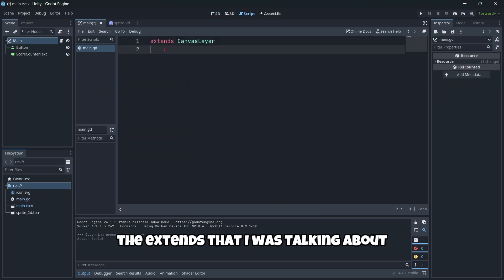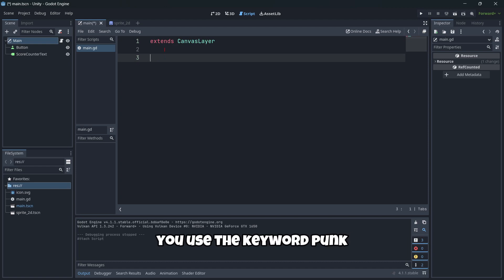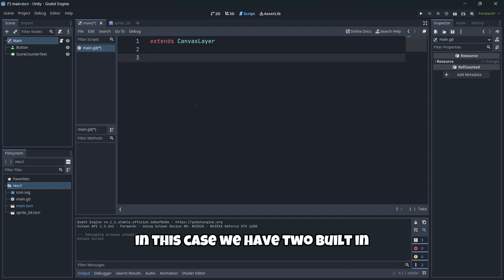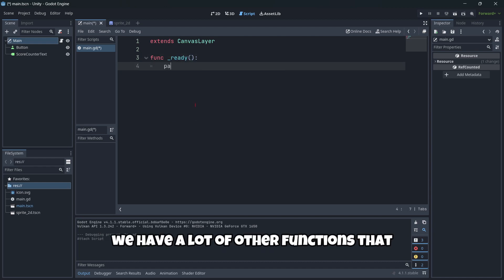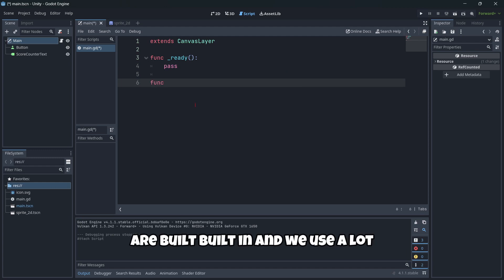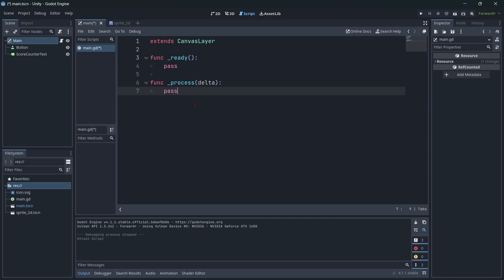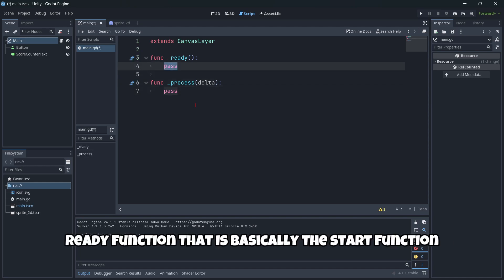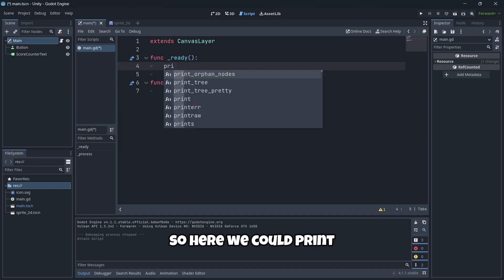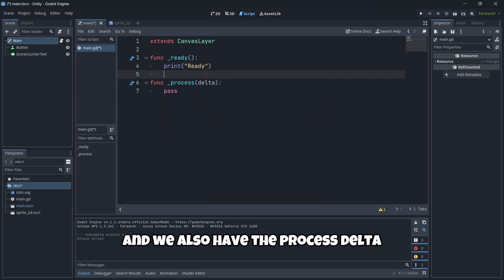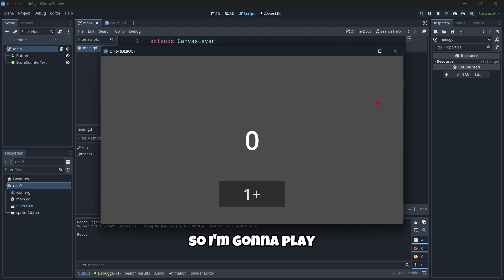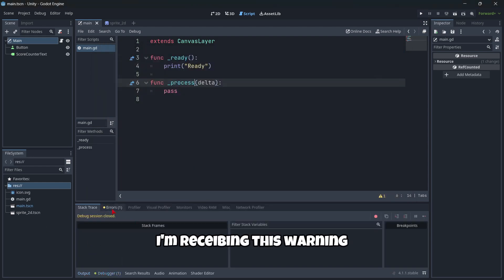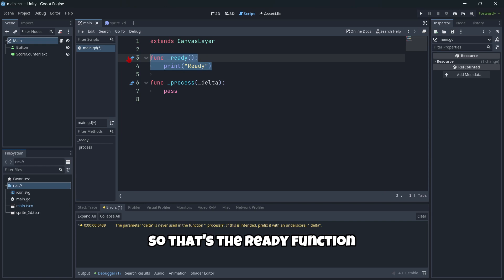As you can see, I have here the extends that I was talking about. So here, to define a function, you use the keyword func. Whereas Unity, you wouldn't do it like this. So in this case, we have two built-in functions that are very used. Of course, we have a lot of other functions that are built-in and we use a lot. But firstly, we have the ready function that is basically the start function, which is called at the beginning of our game. So here we could print the message. And we also have the process delta, but we're gonna be talking about that later. So I'm gonna play. And as you can see, ready is printed.